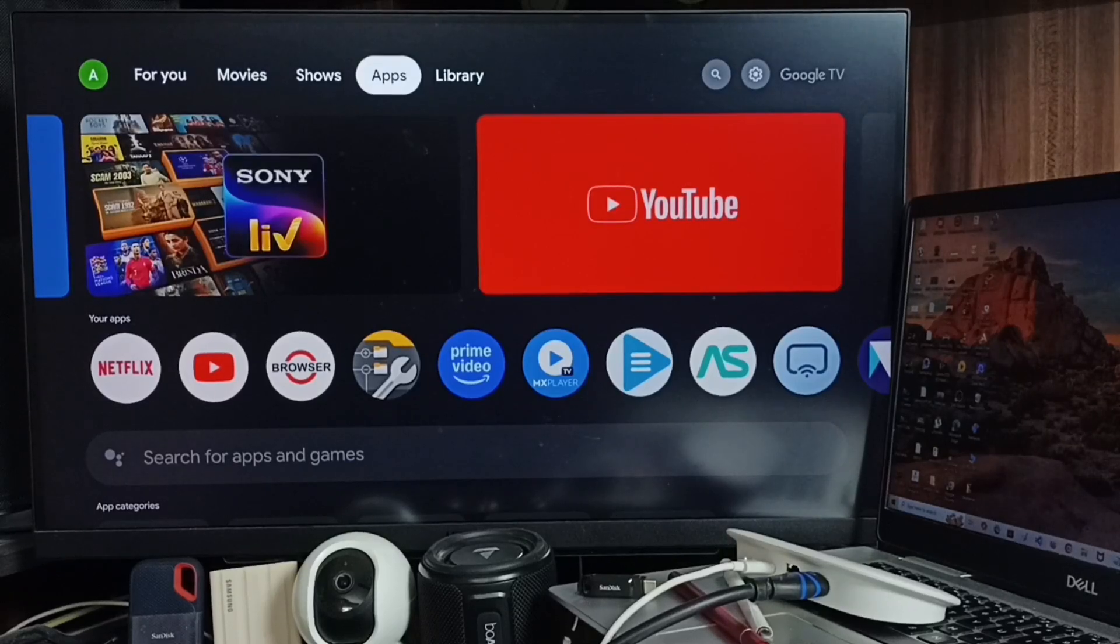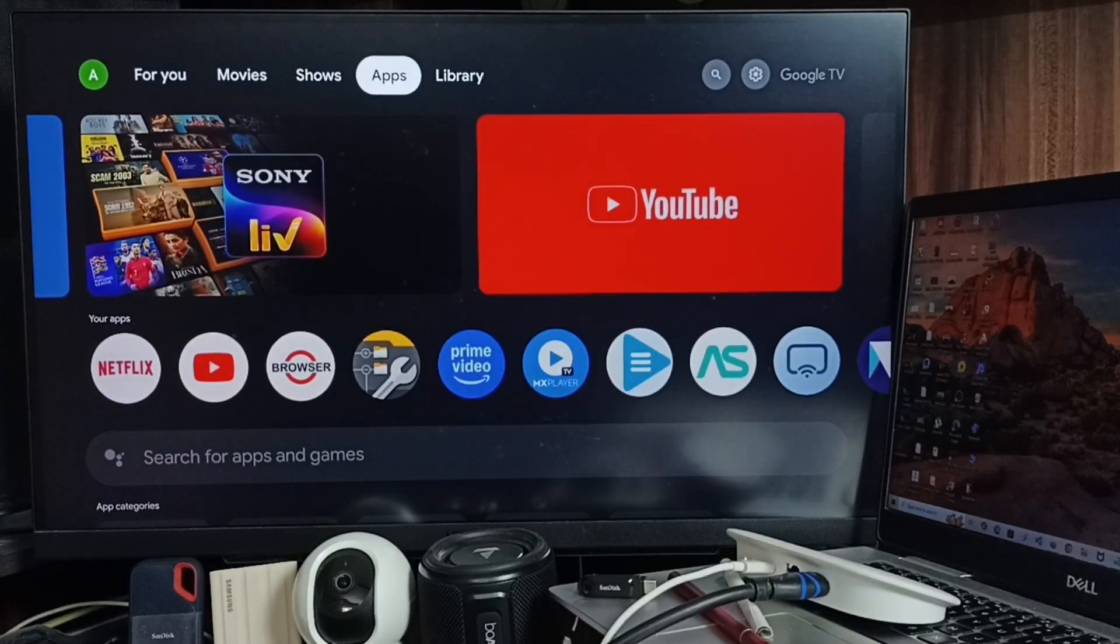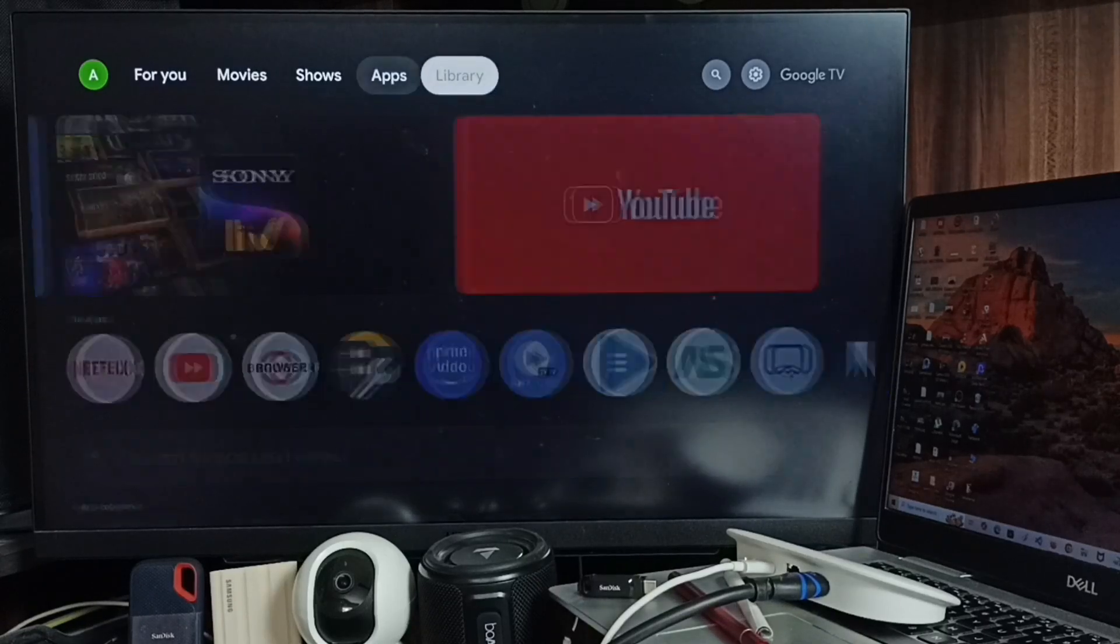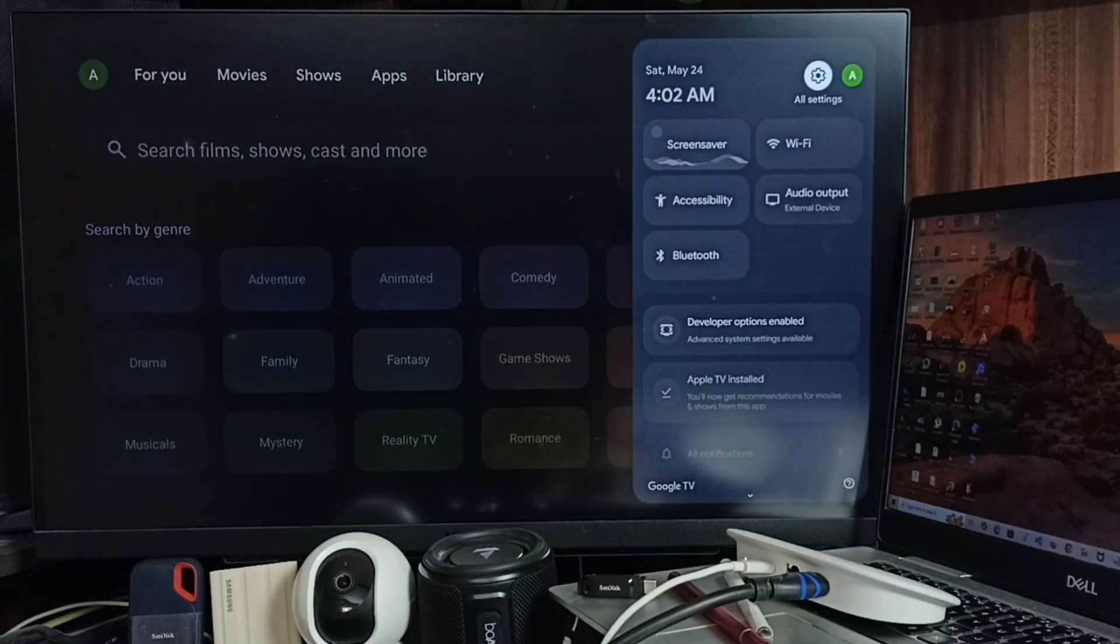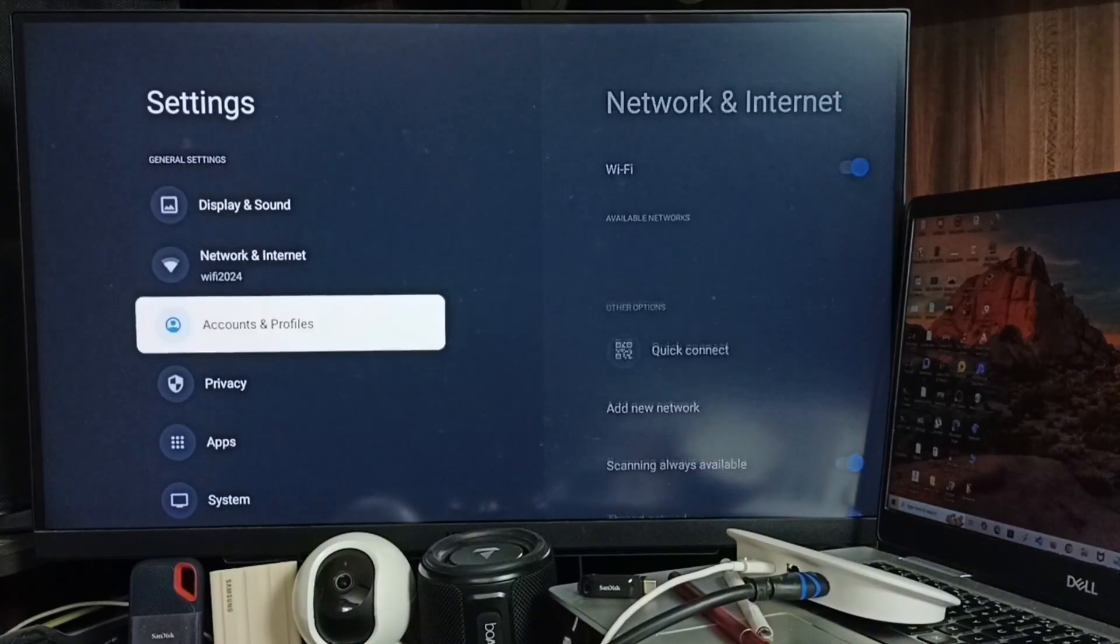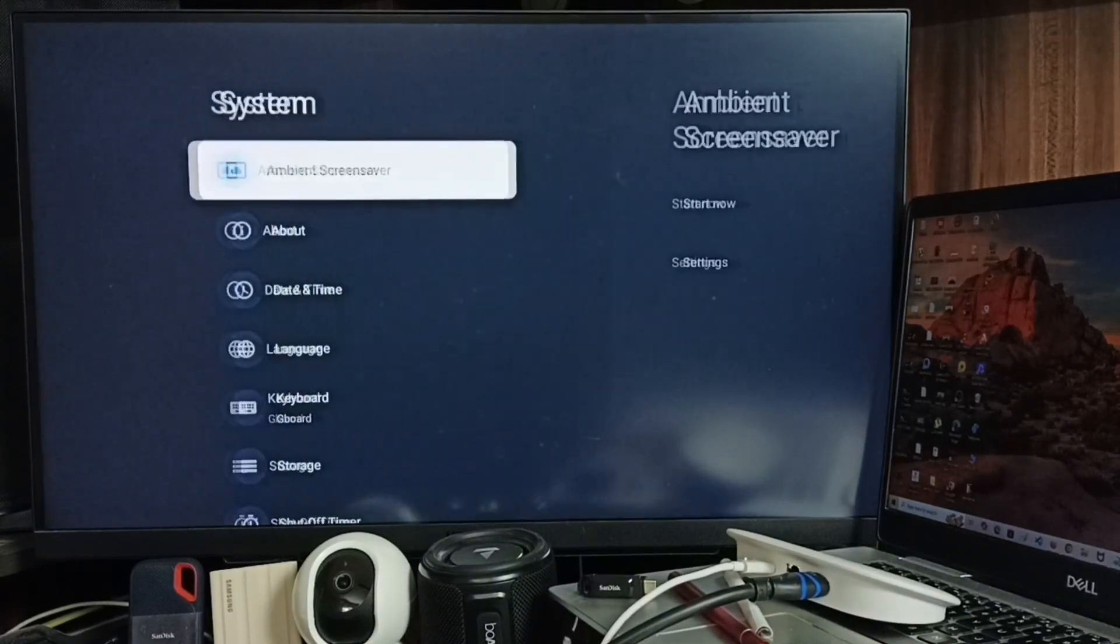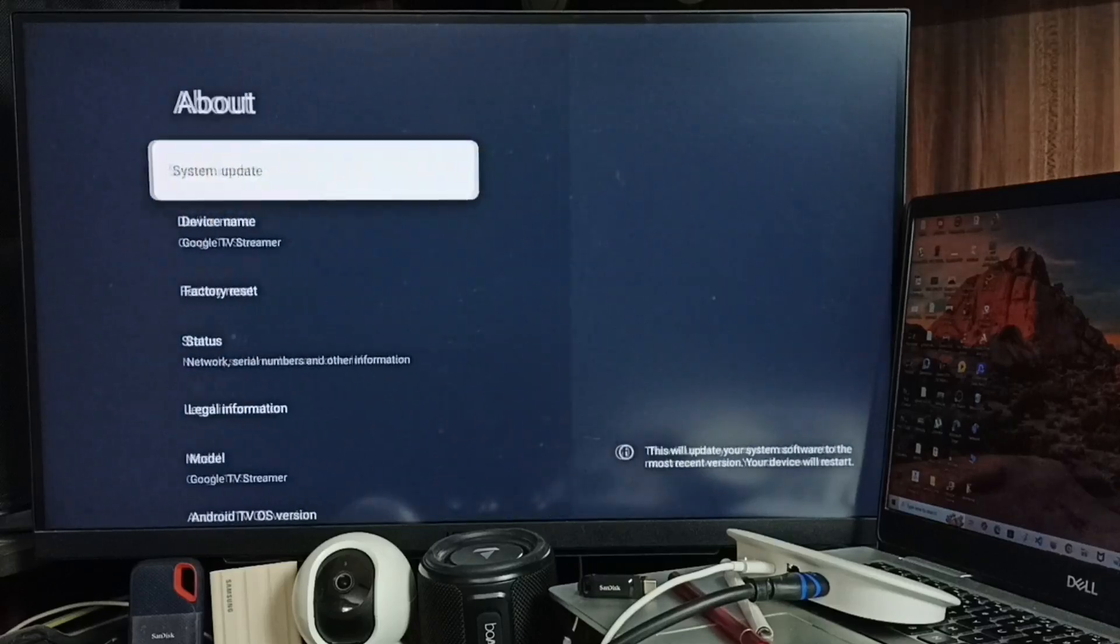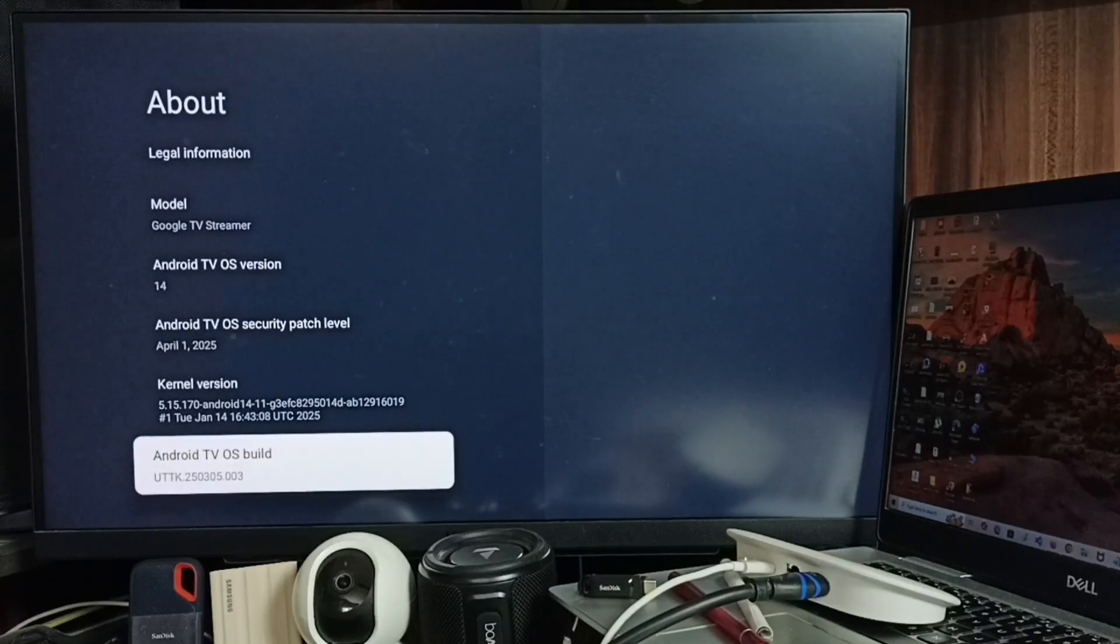Hi friends, this video shows how to sideload install Firefox for Android TV. First, go to Settings, select All Settings from the top right corner, go to System, then About, and scroll down to select Android TV.